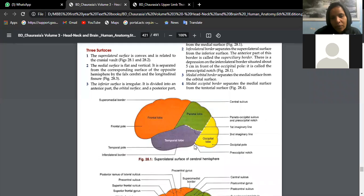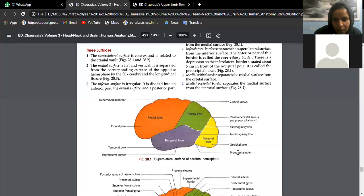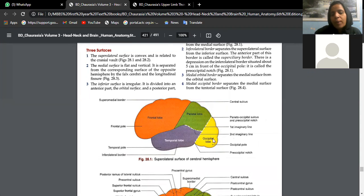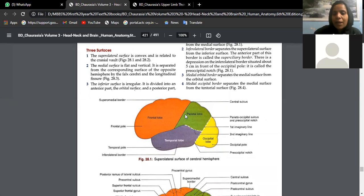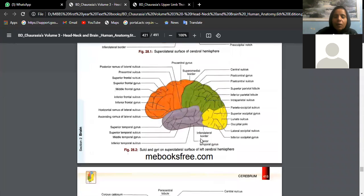There is a notch called the pre-occipital notch. Drawing a line from the pre-occipital notch superiorly toward the parieto-occipital sulcus completes the occipital lobe boundary. Extending a line from the parieto-occipital sulcus to the lateral sulcus creates the subdivision between the parietal and temporal lobes. This is how the cerebrum is divided into four lobes: frontal, parietal, temporal, and occipital.